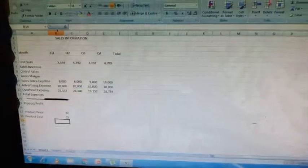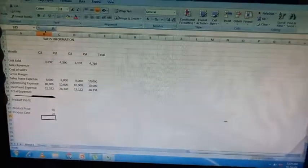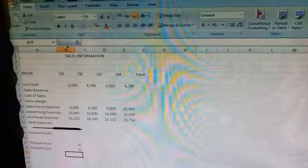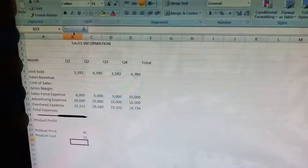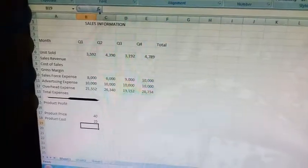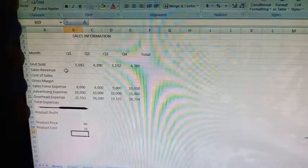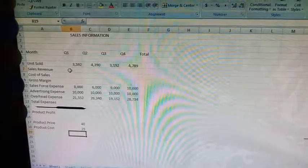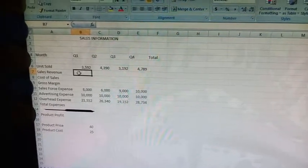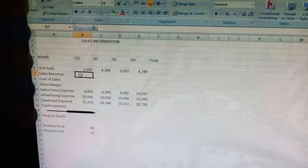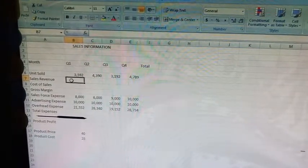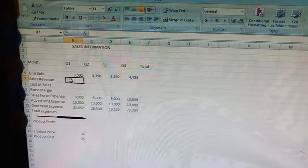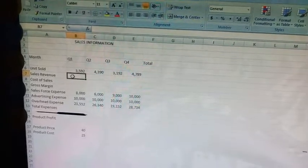Now as per the instructions given, we will type the formula in cell B7, which is next to sales revenue. Click on it and write the formula as given: equal to